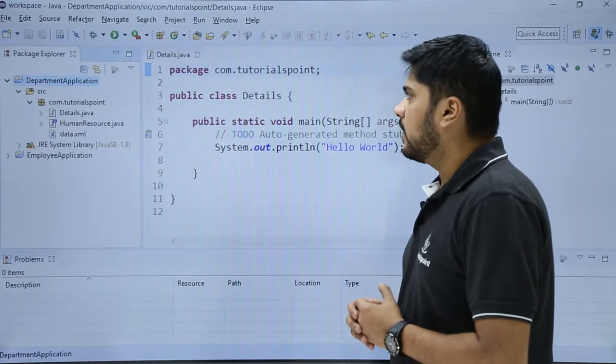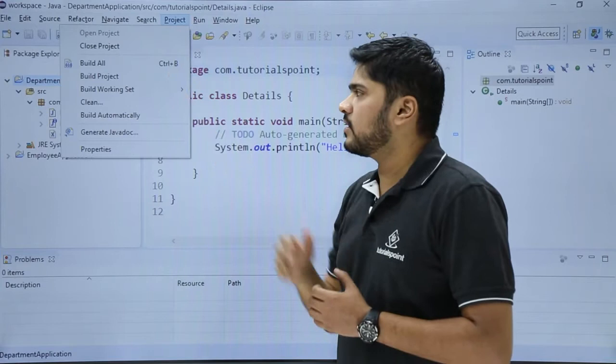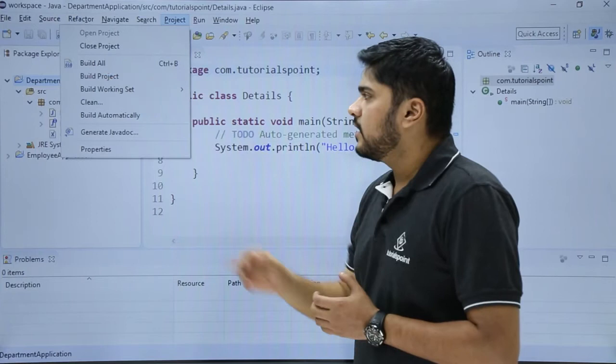Here you can see now we will click on project. Now the options are visible: Build All. Build All means if you want to build every project in the workspace it will build it automatically on clicking on Build All.